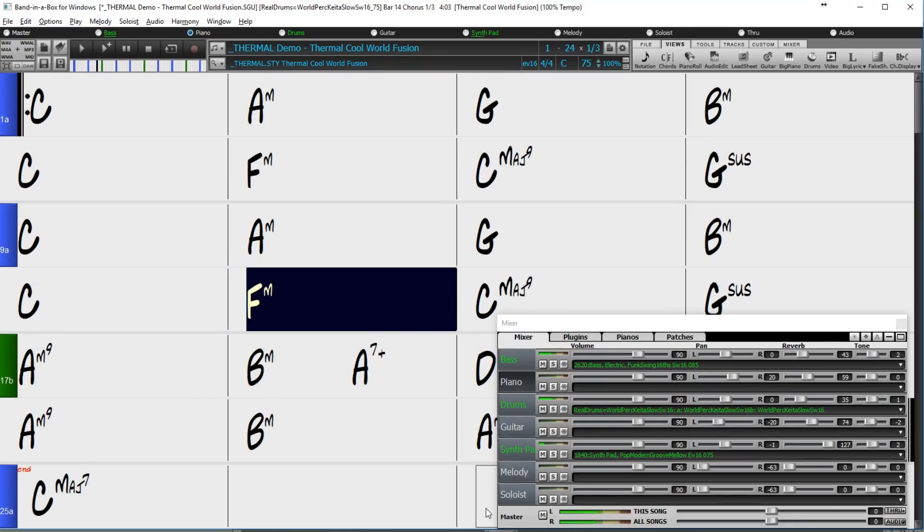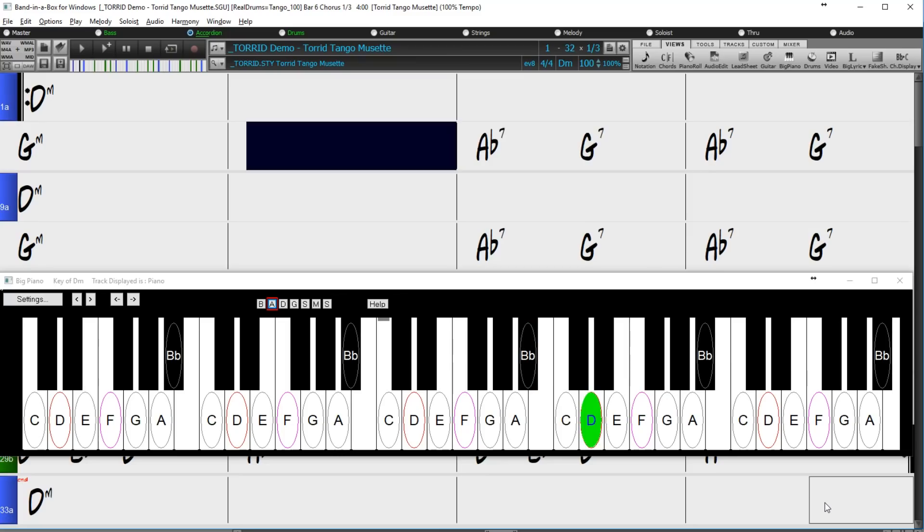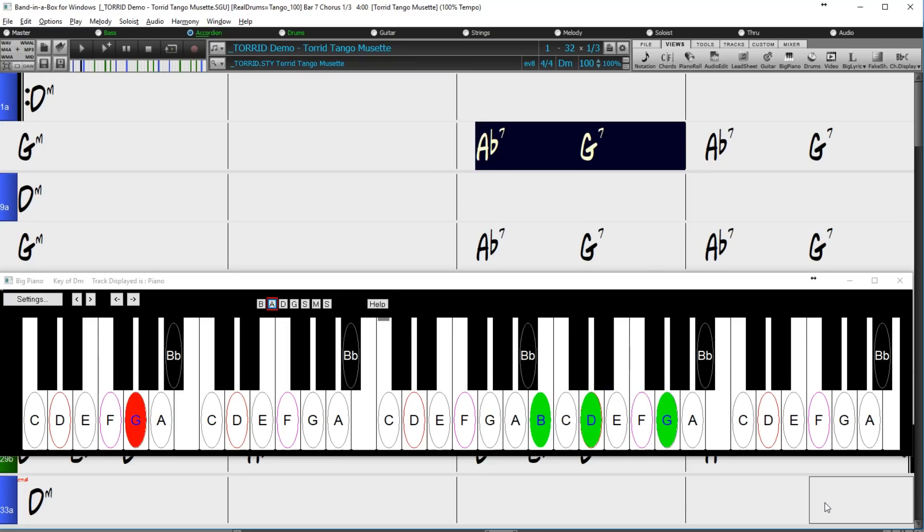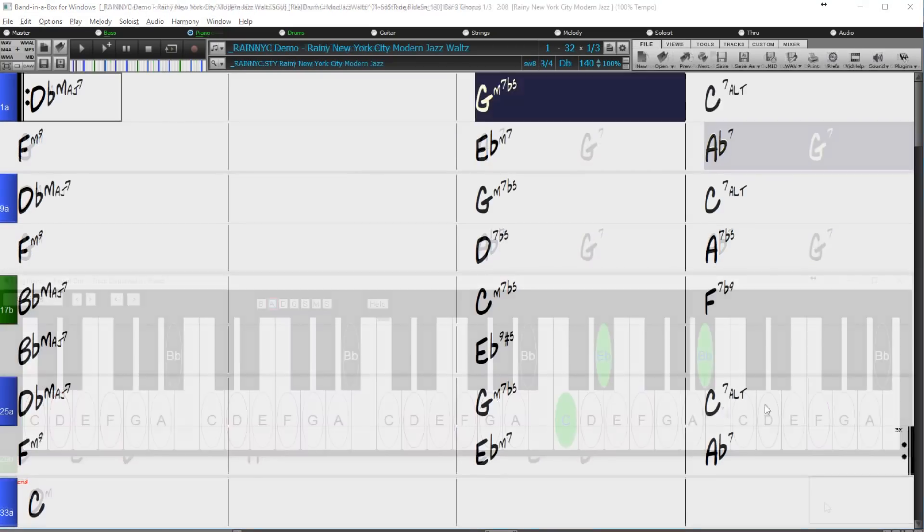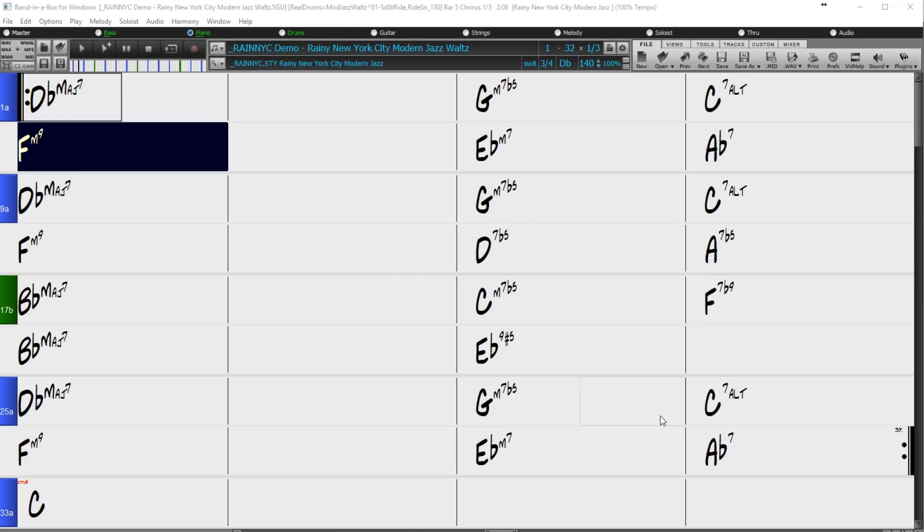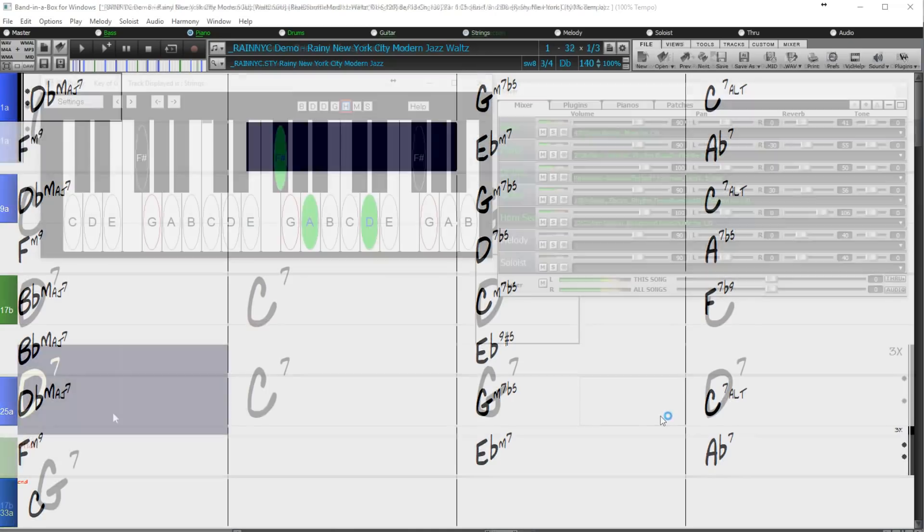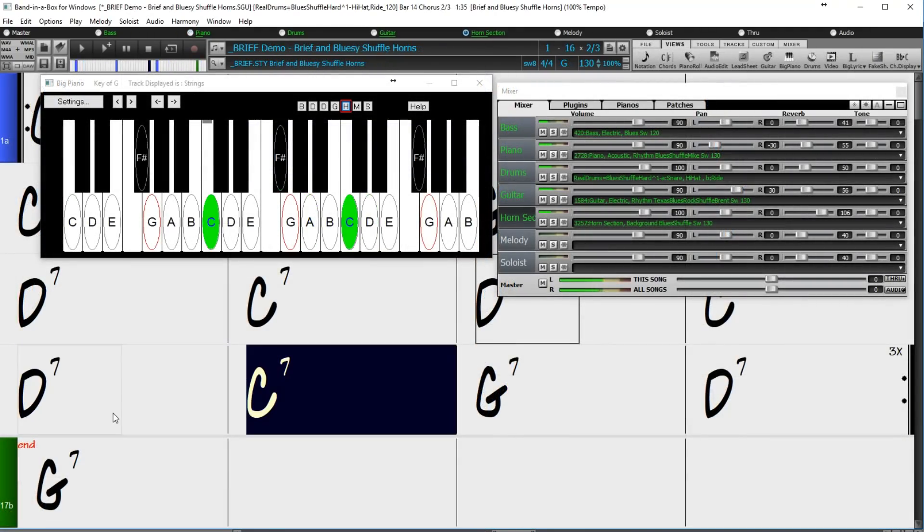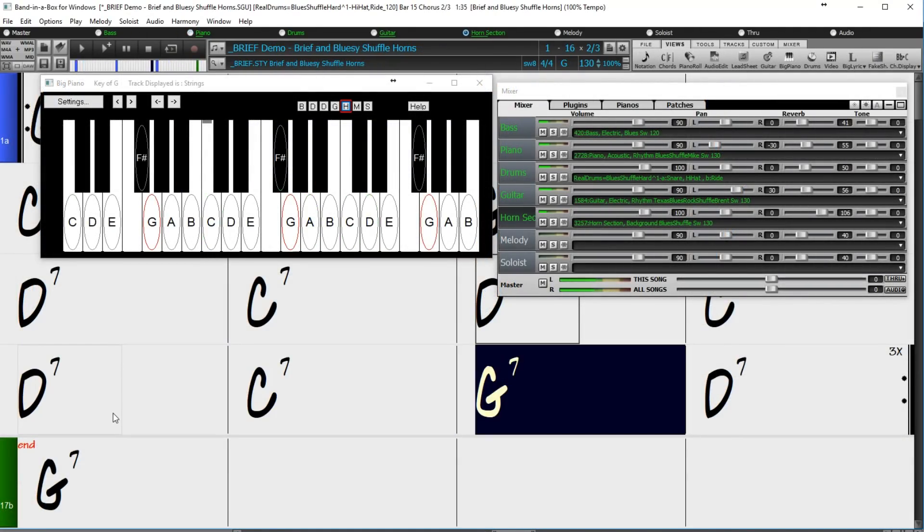There are tango styles, modern jazz waltz drums, and to top it off, we've added to our collection of horn section styles with some great growly blues horns.